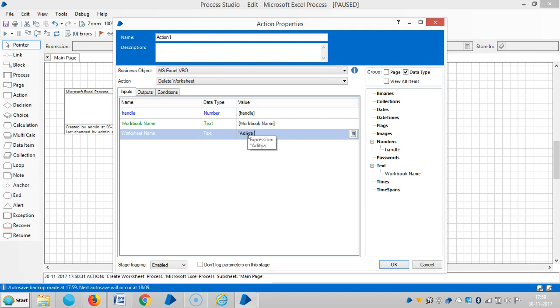Keep it in double quotes, then you can assign a name for this action like 'delete worksheet'.